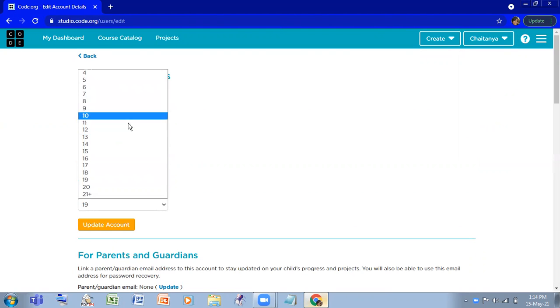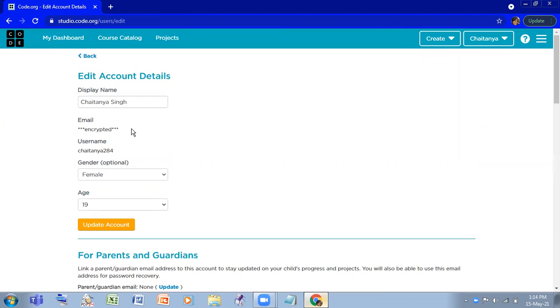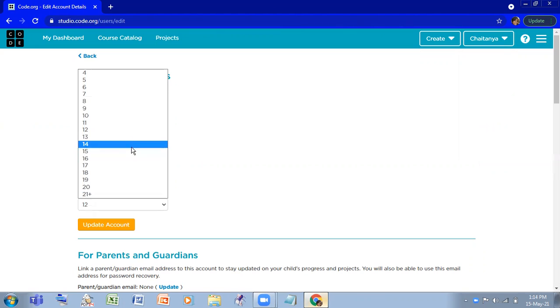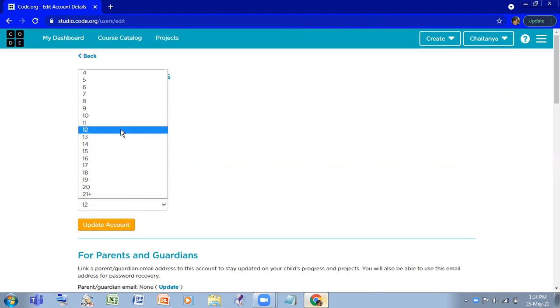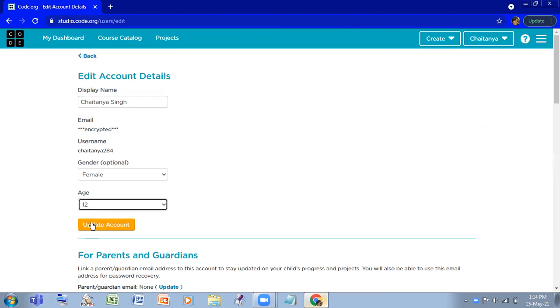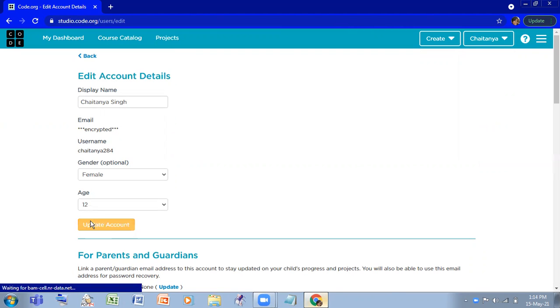Here, if you have written 12, it will not show you App Lab. It will show you restricted. Okay, let's check. If you go to 12, update account. Go to code.